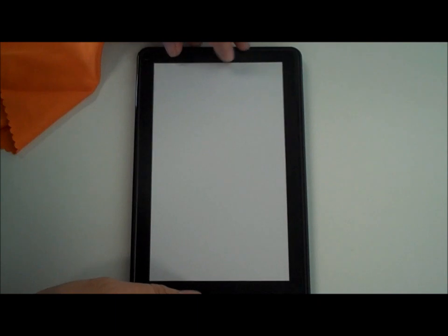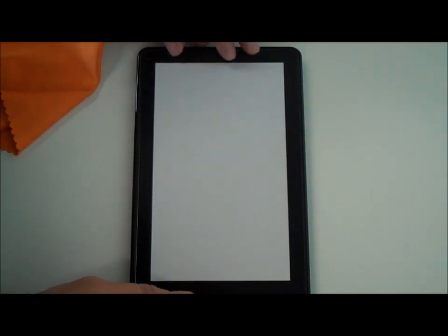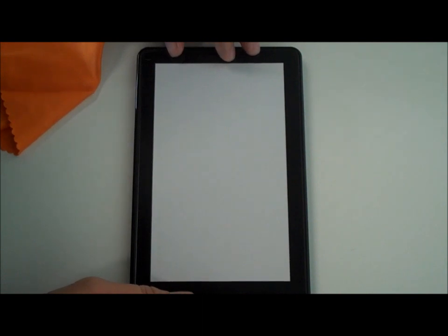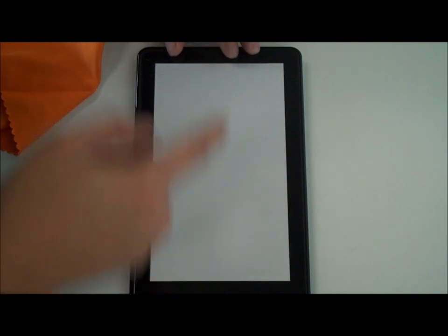You want to see how well this thing fits on the screen. And unfortunately because of this paper backing it's not going to be really easy to tell. But we can at least look at the overall size of the screen protector versus the device.